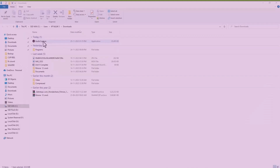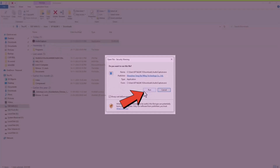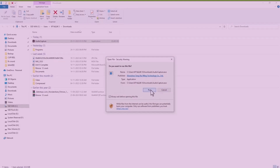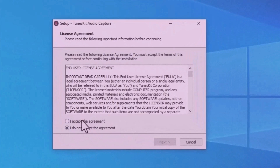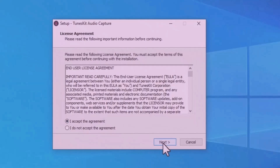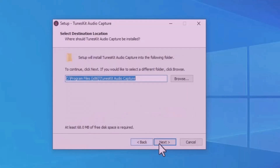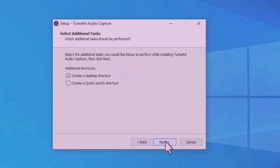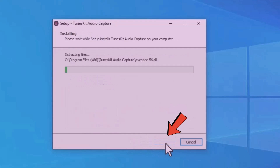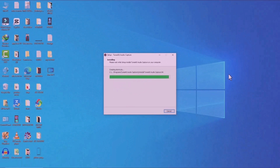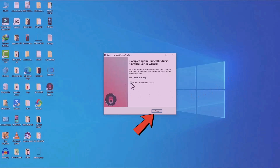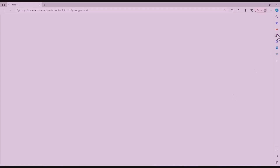Double-tap the program to launch it, then tap 'Run' and select 'Yes'. You'll see the agreement — tap 'I Accept the Agreement', then tap 'Next' twice. You can adjust additional shortcuts if needed, otherwise tap 'Next', then tap 'Install'. The software will begin installing and once complete, tap the 'Finish' option.